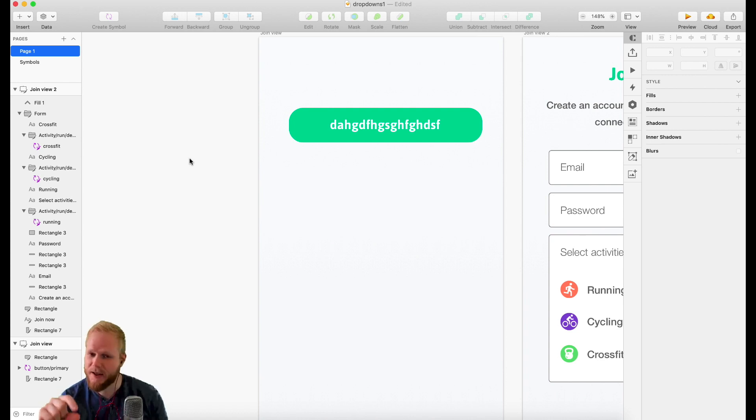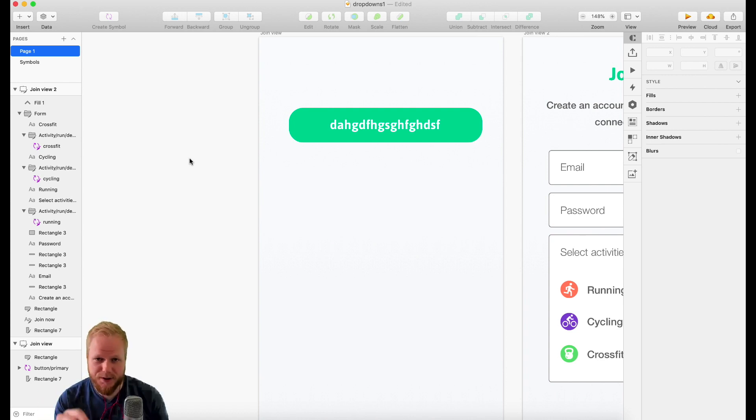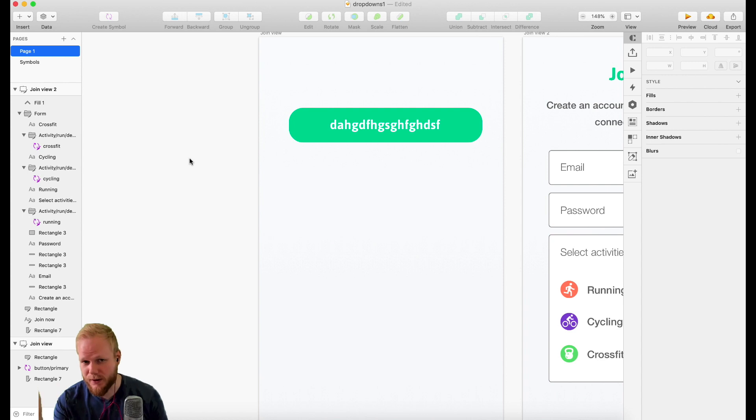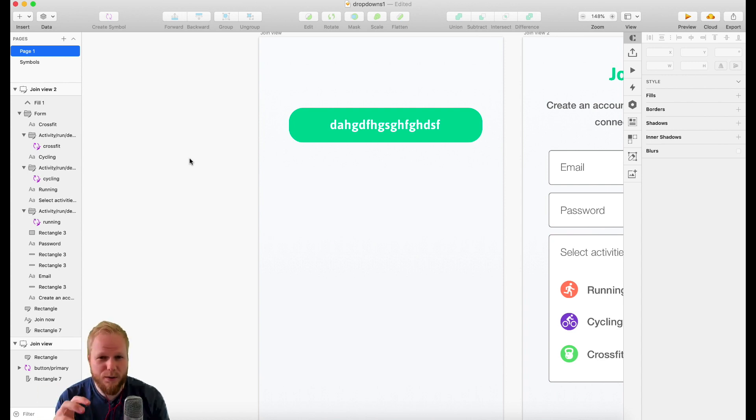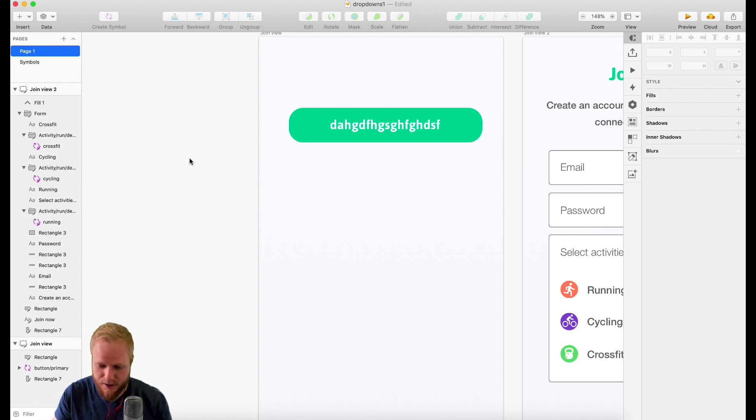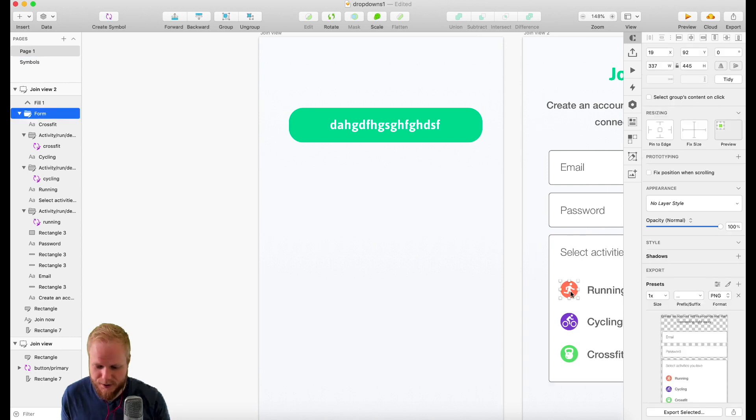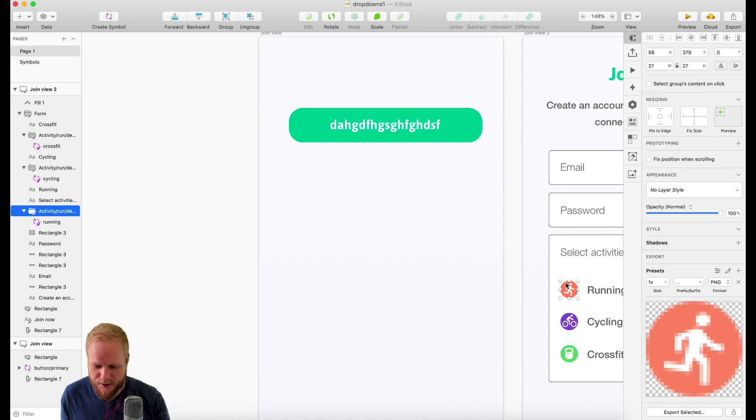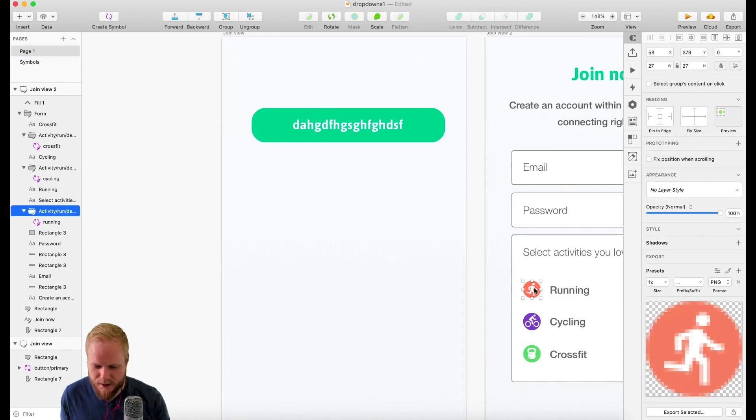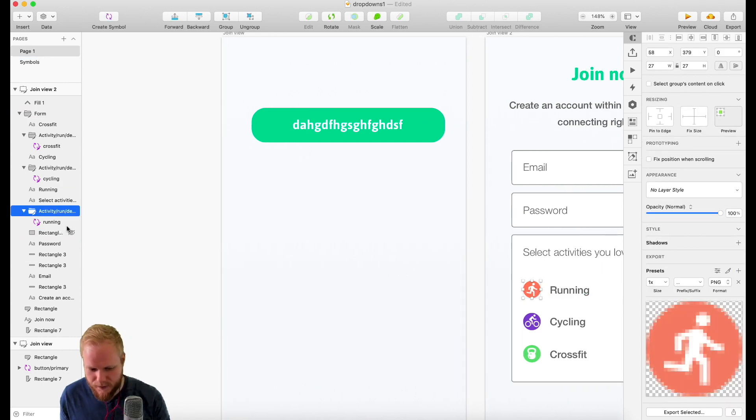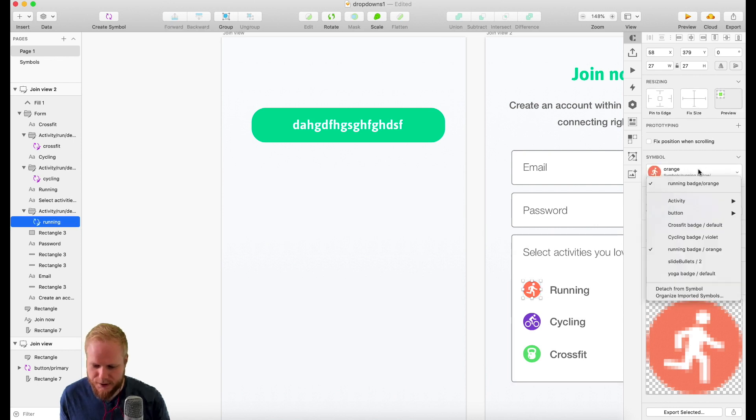But it only applies to that specific symbol. If you would go to a different symbol, you would need to almost recreate the symbol from scratch. That's okay, it's not too bad. Let's say all these running icons right here - if I click on the running, as you can see, it's a symbol.